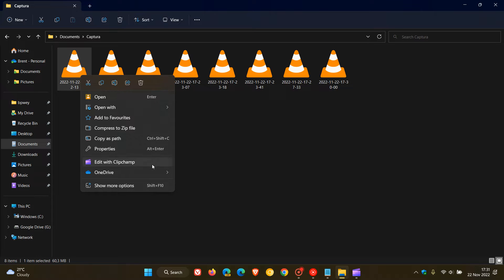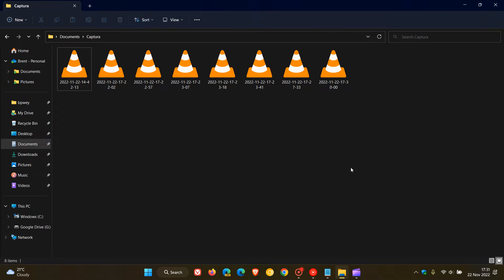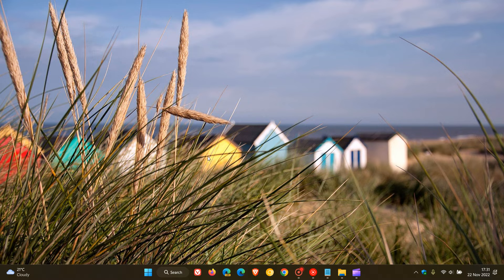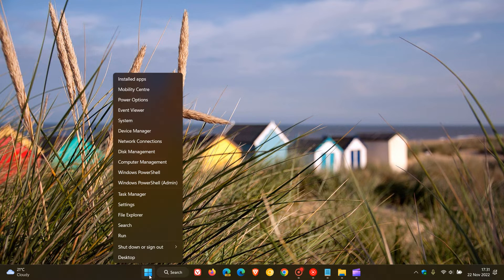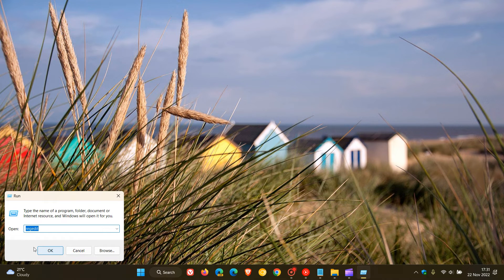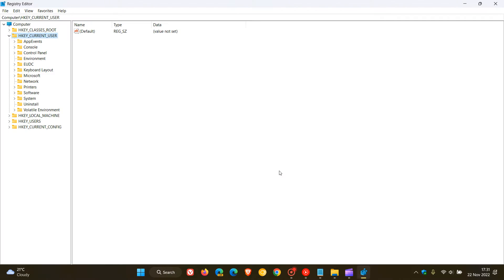So to do this and to remove edit with ClipChamp from the file explorer's context menu, we need to head over to the registry. The simplest would be, I would just suggest right click on your start menu, click on run, enter regedit, click on OK, and this will open the registry editor.